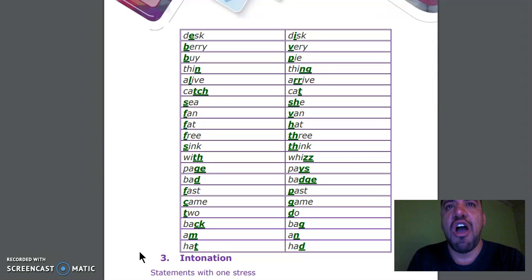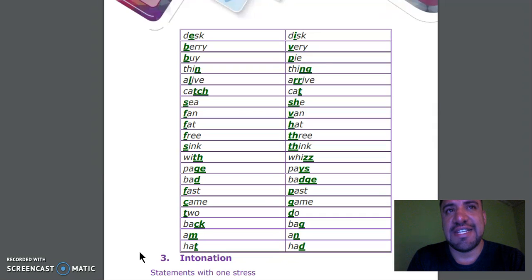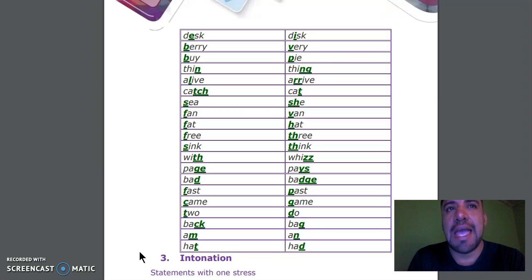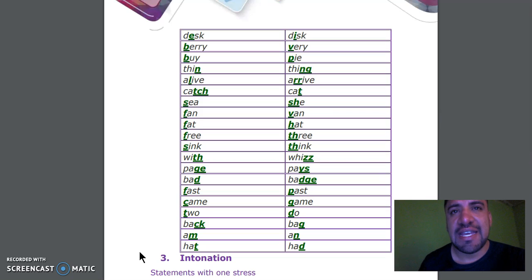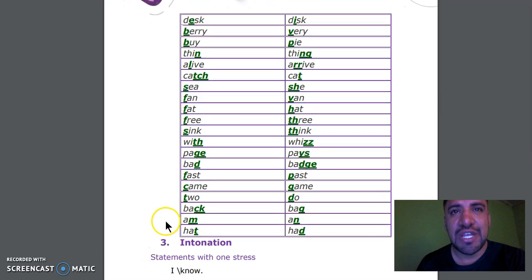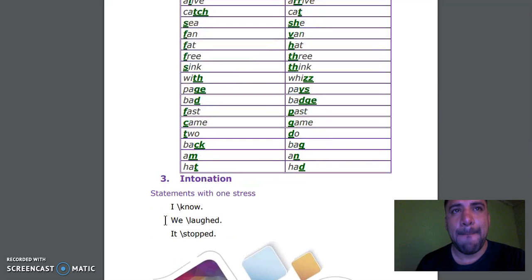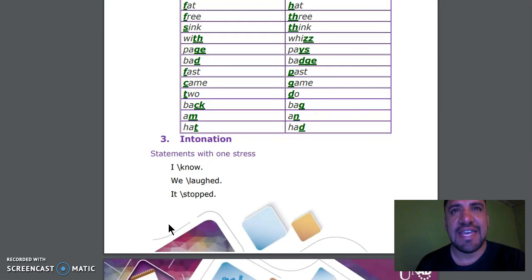Fat, hot. Free, three. Sink, thing. With, whizz. Page, pace. Bat, batch. Fast, past. Came, gain. To, do. Back, back. Am, end.